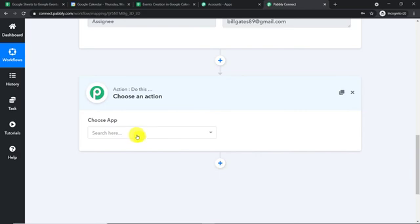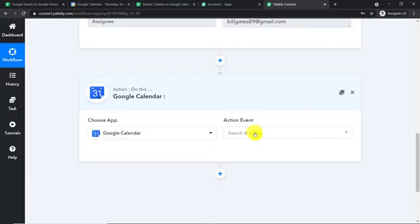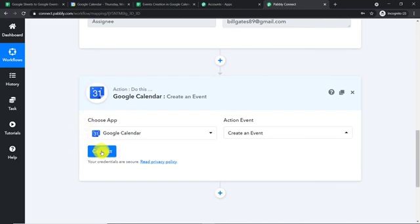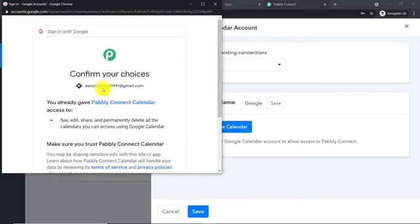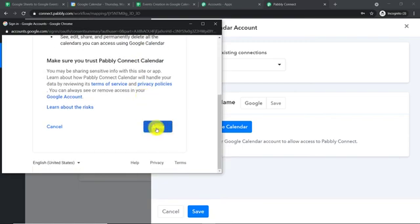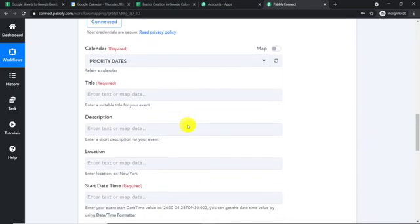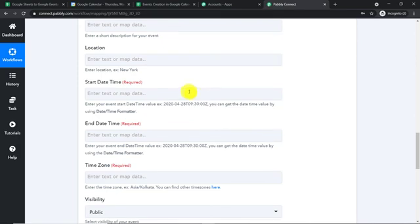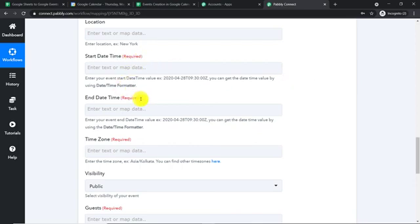Let's introduce an action window. In 'Choose App,' select Google Calendar, and in the action event, select 'Create an Event.' Click on Connect, then 'Connect with Google Calendar,' select your account, and confirm. Pably Connect doesn't take any chances with your data — your data is 100% safe and secure. After authorization is successful, note that the start date and end date fields are required, and they demand a specific format.